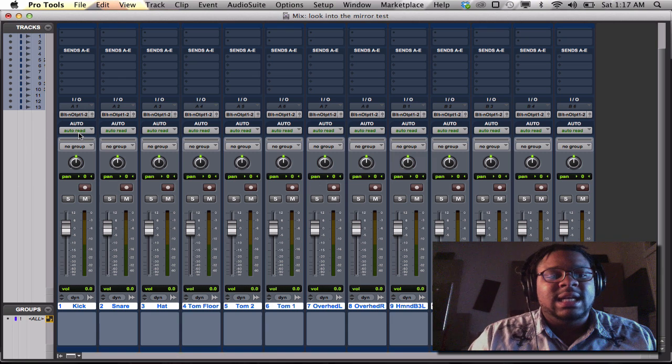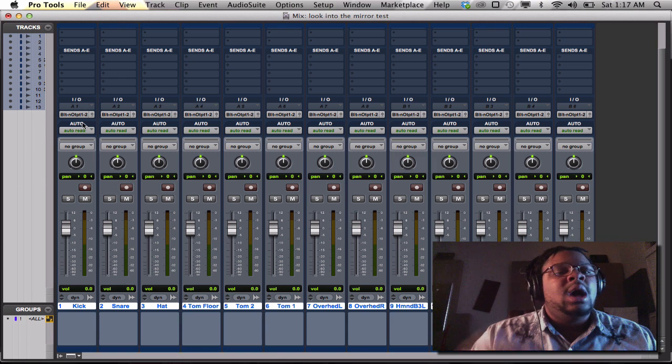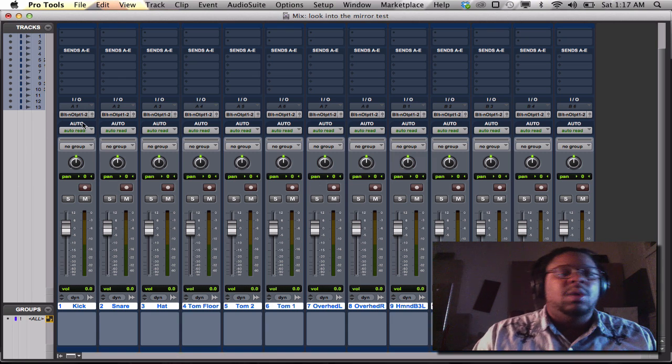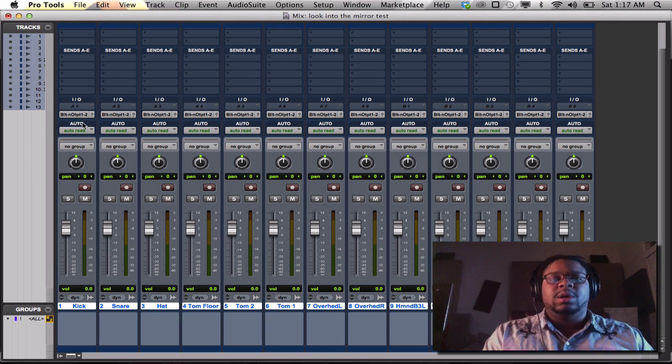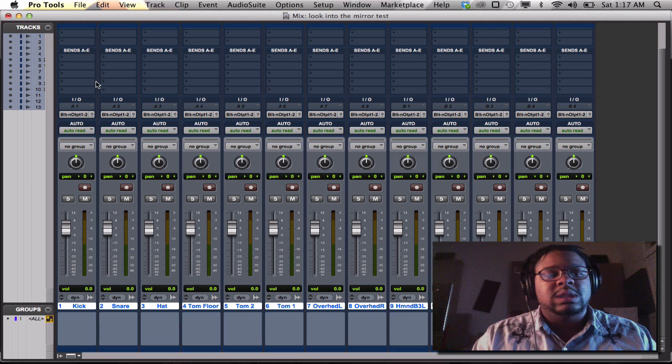So the next thing that I want to do is, okay, we'll say I want to be able to record. I want to record some vocals.